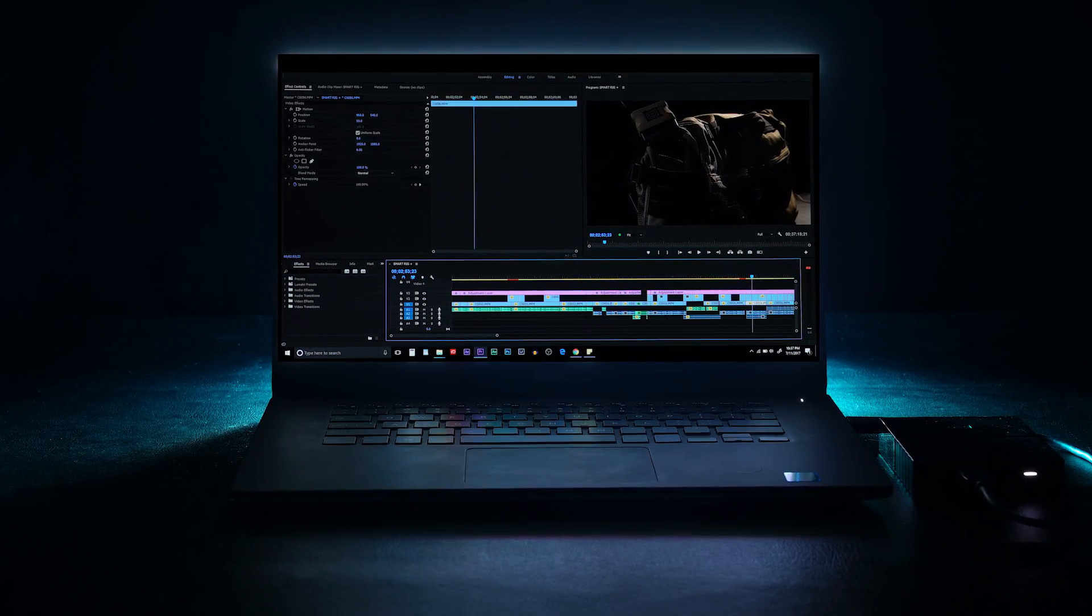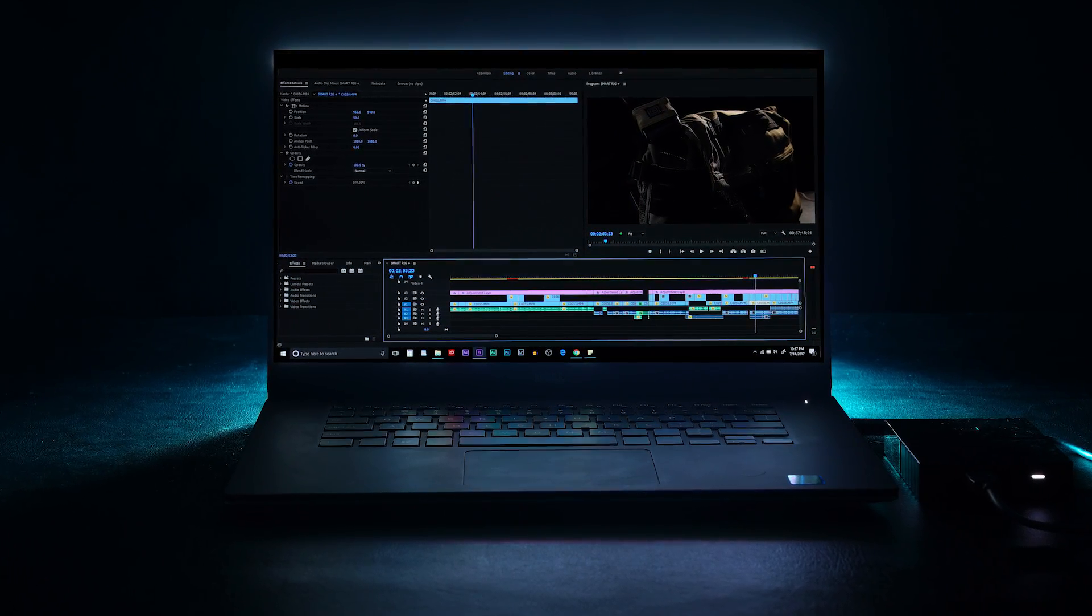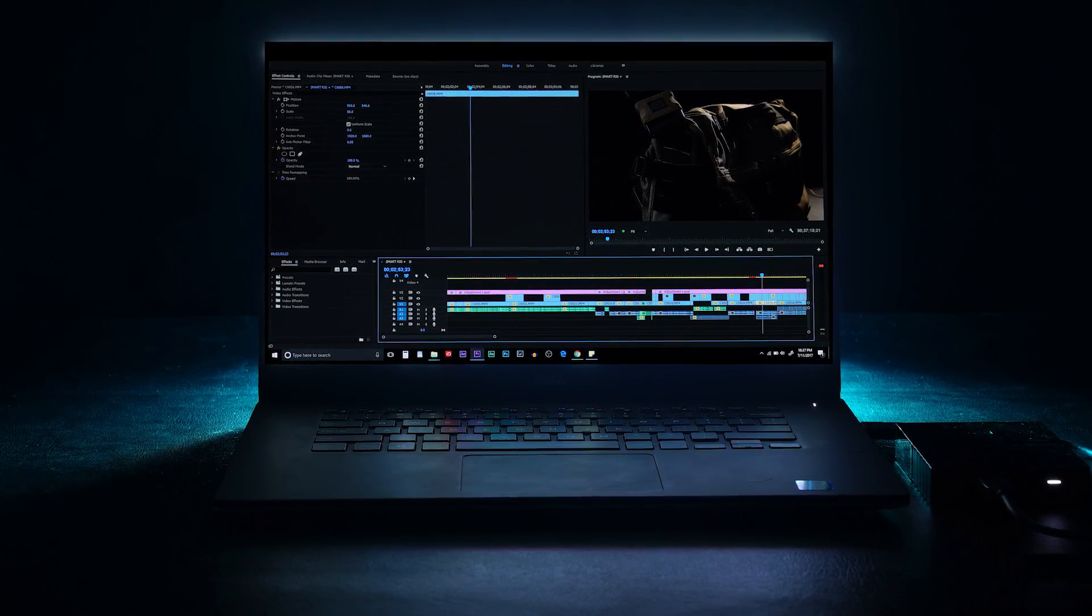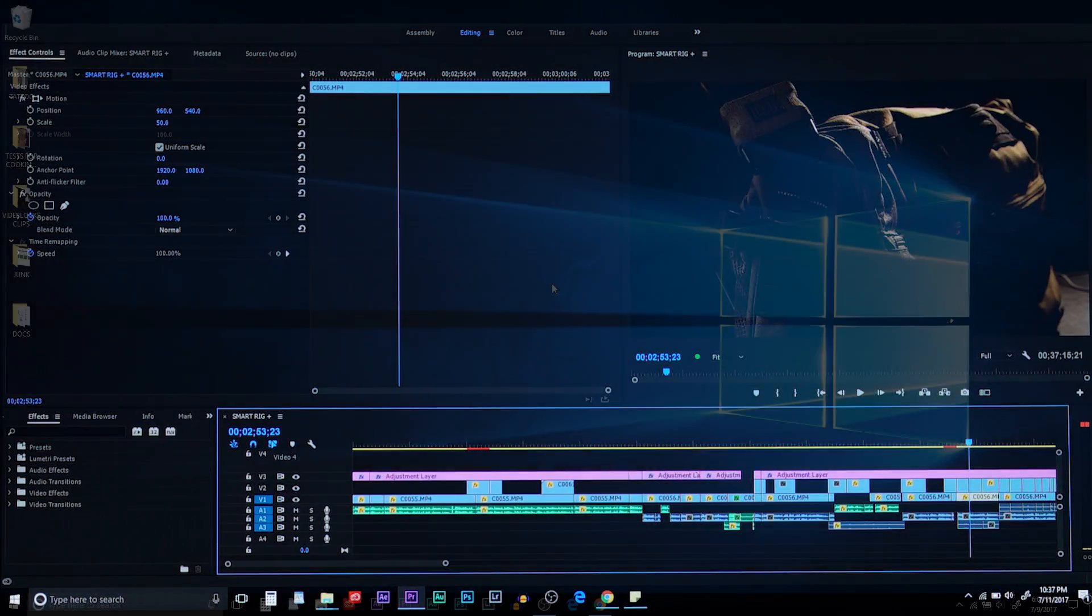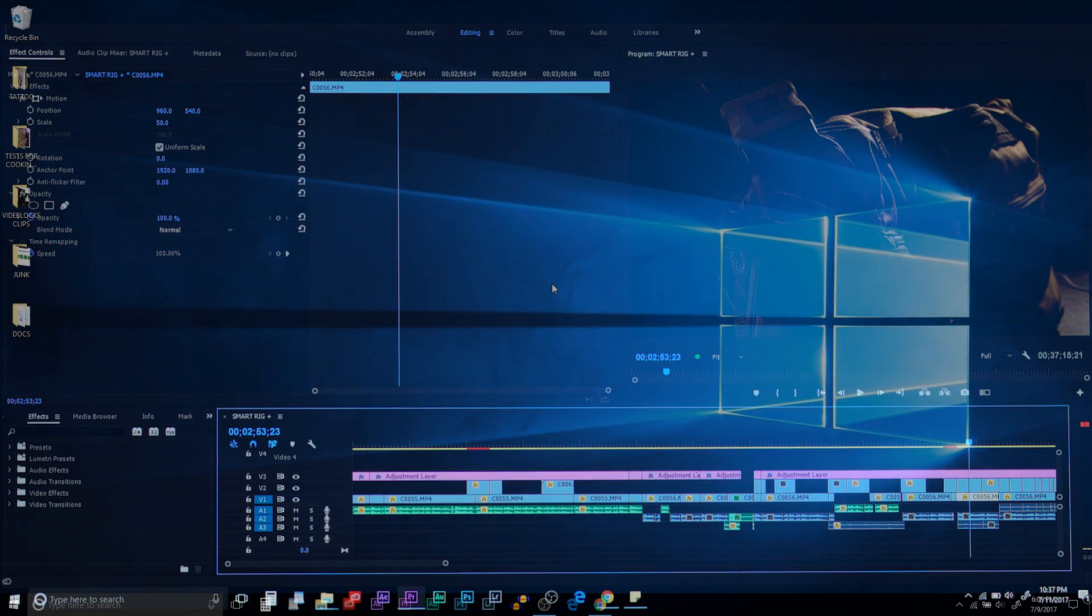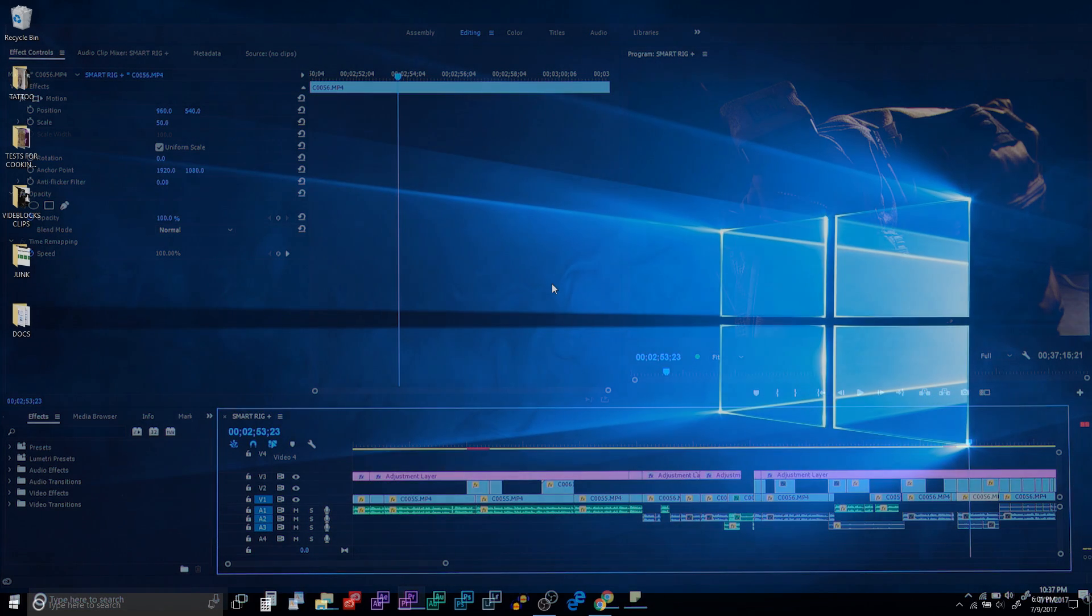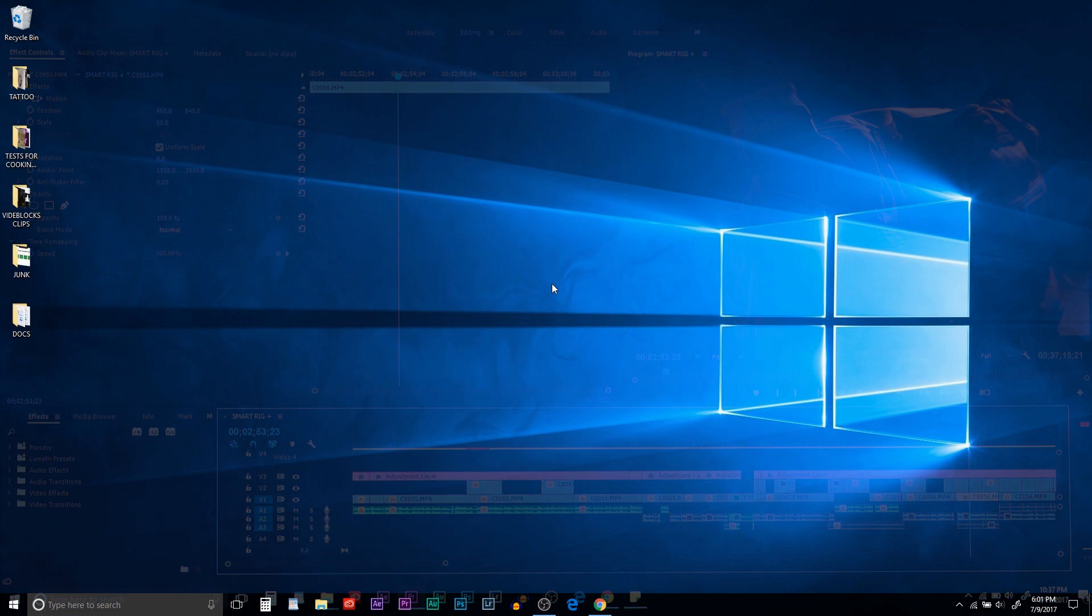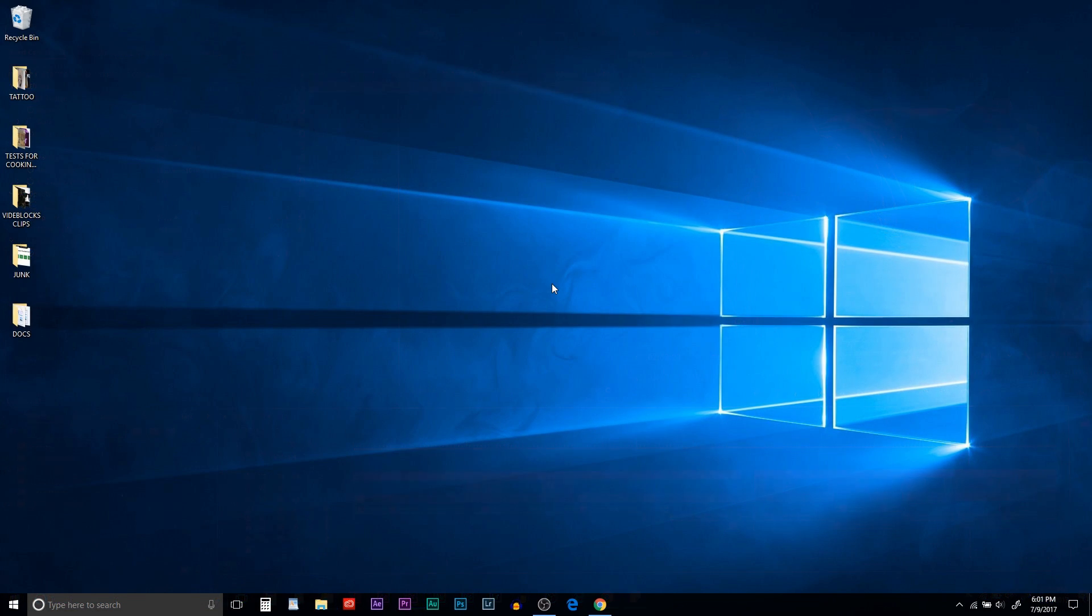In this video, I'll show you how to set up the Dell XPS 15 9560 for video editing. I know a lot of people have been having issues with this laptop or have been claiming they've been having problems, but with these steps it has seemed to reduce some of the issues I've had and hopefully it'll do the same for you.